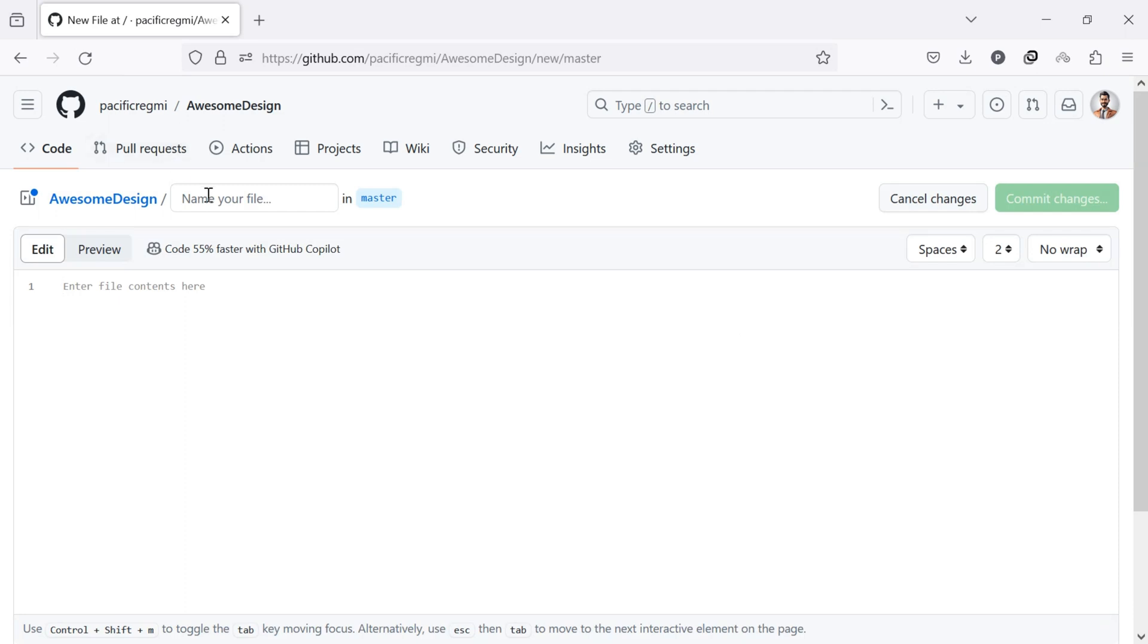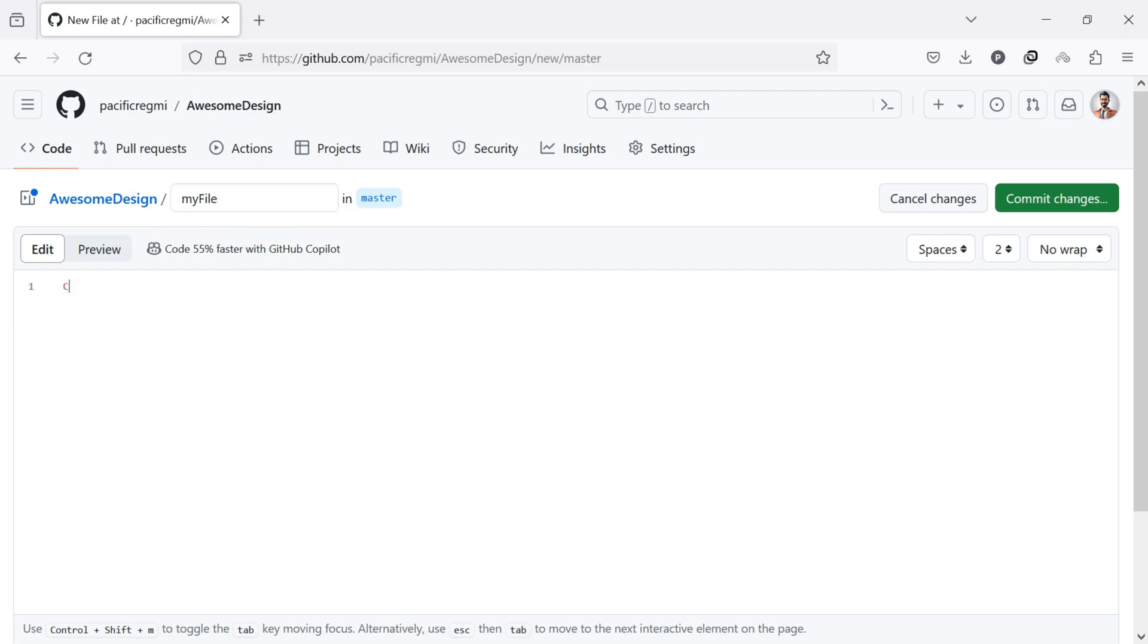Now, type the name of the file in the input field box. After entering the name of the file, add your file content in this text box. Once you have completed everything, click on the commit changes button.